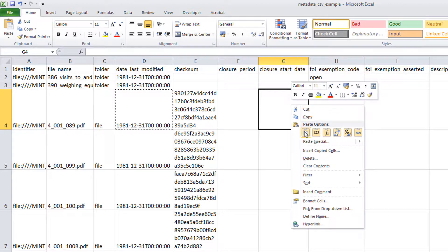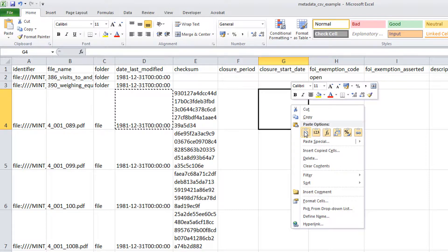Alternatively, you can open the context menu on the cell you want to copy the selected value into by right-clicking and selecting the Paste option.